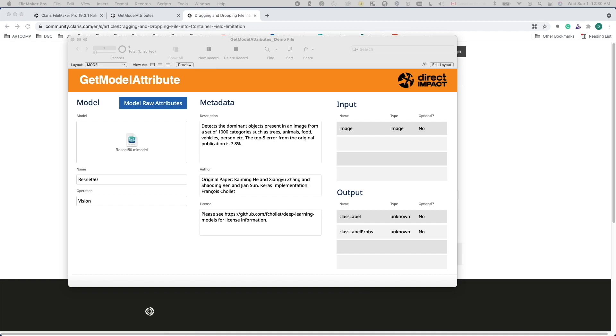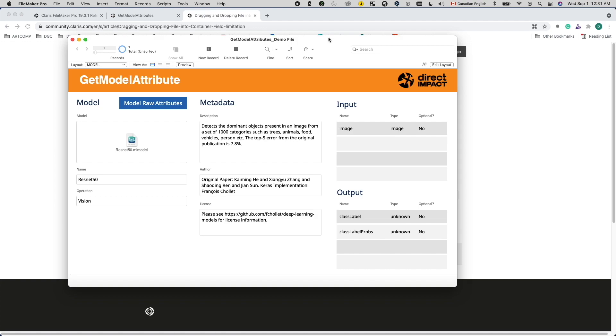If I use onObjectModify, every time I type a character, the trigger will fire. But in this case, since I'm dealing with a container field, there's only one editing action, which is caused by the drag and drop. Plus, the quirky behavior we mentioned earlier with onObjectSave and onRecordCommit makes onObjectModify a good option here. And compared to my first approach with the plugin, I don't have to rely on a plugin using the onObjectModify trigger. So this is what I ended up doing.